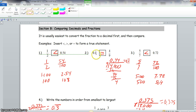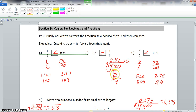For example 2, which involves a repeating decimal, we convert the fraction to a decimal. Taking 9 into 4 with zeros: 9 goes into 40 four times (4 times 9 is 36, remainder 4), and this keeps repeating. So 4/9 equals 0.4 repeating, which matches the repeating decimal given — these two are equal.